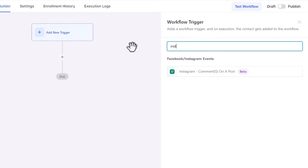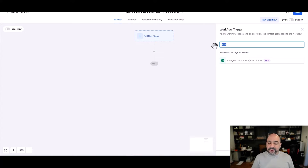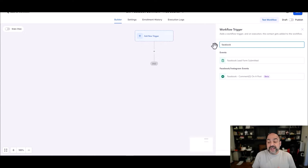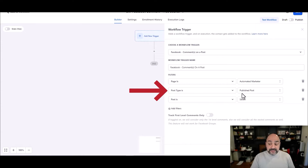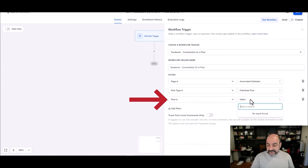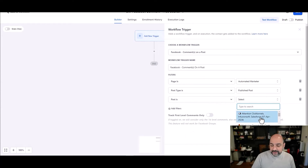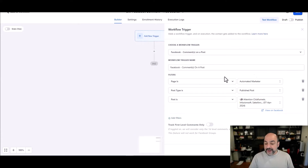You can also change it to Instagram — 'Instagram Comments on Post' — which is exciting. Now, this is still in beta and they're working out bugs, so it may not fire perfectly every time, but we want to get it out there. I'll select it, and notice it automatically fills the page. I only have one page. For post type I'll select 'Published Post,' and for the post, I can search and find the one I just created — and you can even click to view it on Facebook.